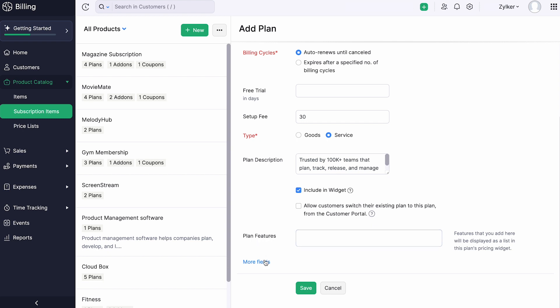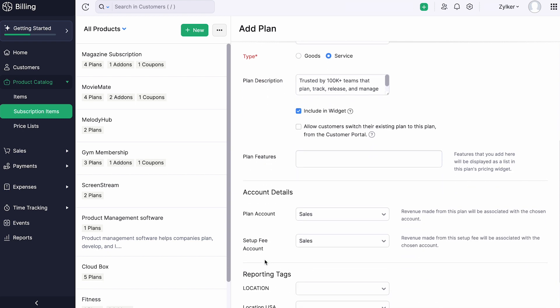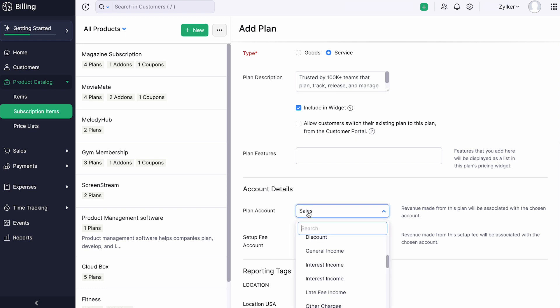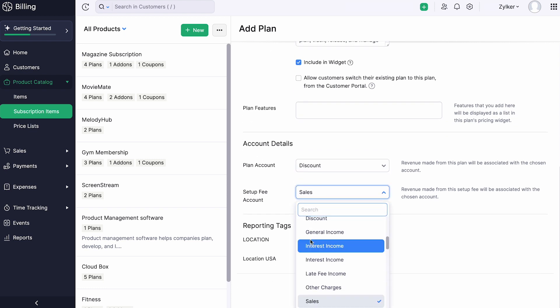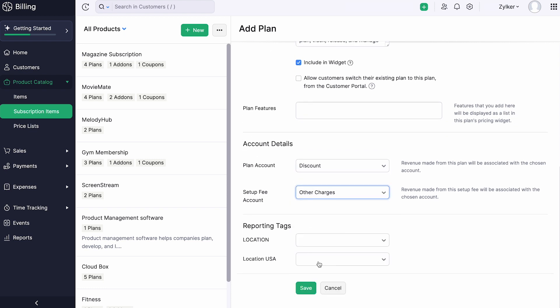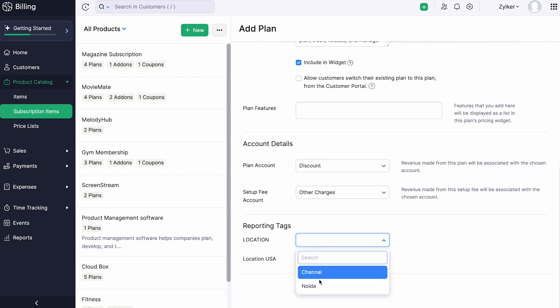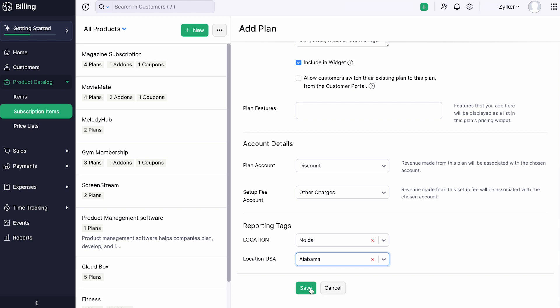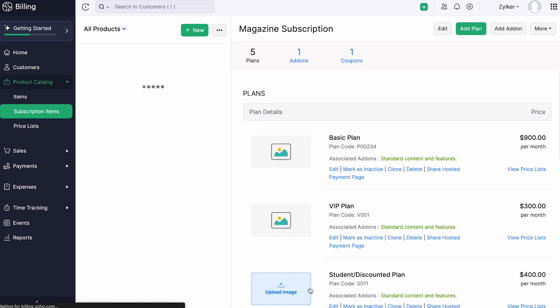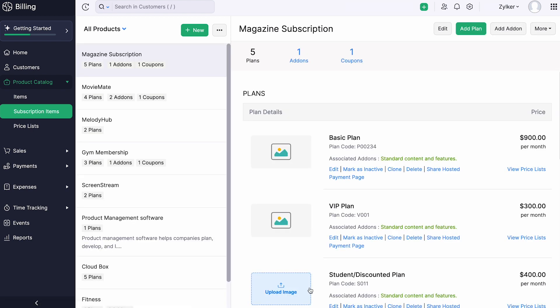On clicking more fields, you can select the plan and set up fee accounts to track the revenue made through them by integrating with Zoho Books, an online accounting software. Then, click save. That's it! You have successfully created a plan.